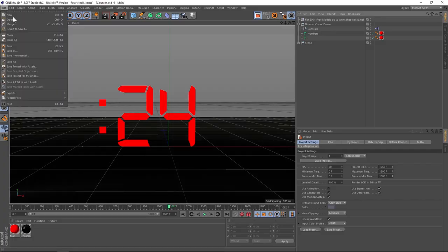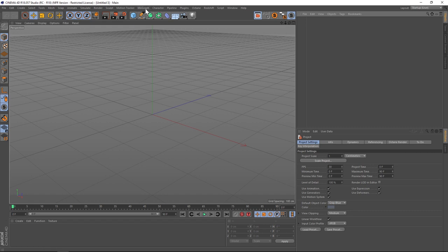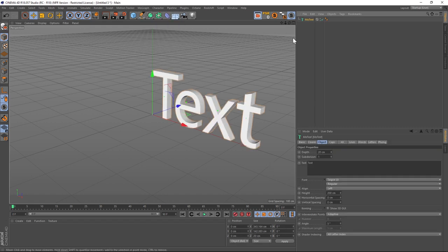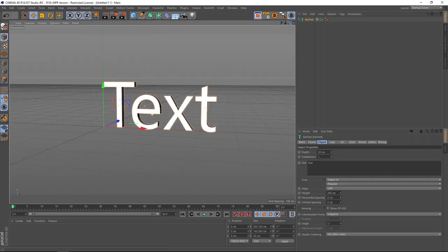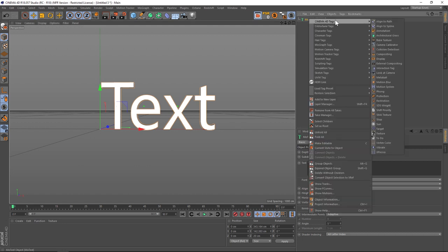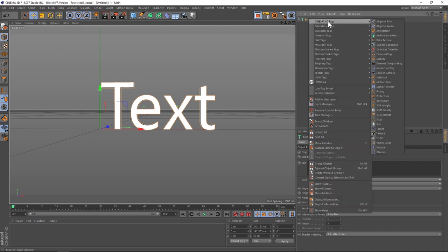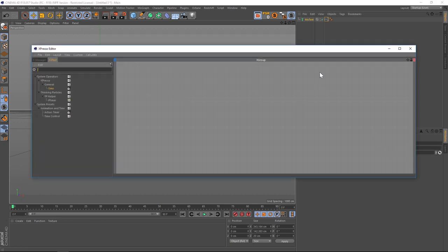So let's jump into a new scene and throw in a mo text. The first thing we're going to do is show you the way to do it just straight up expresso without adding any user data.